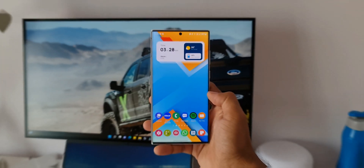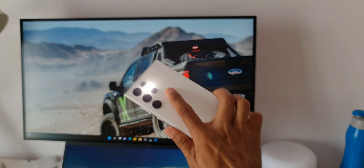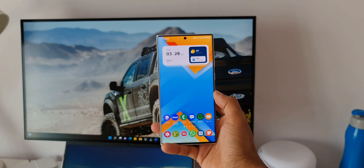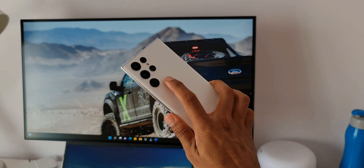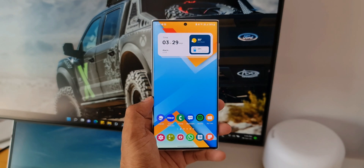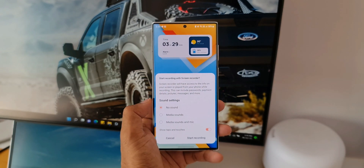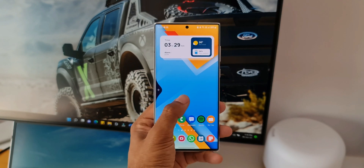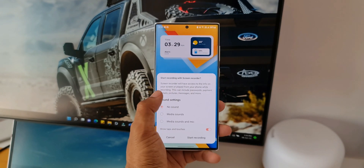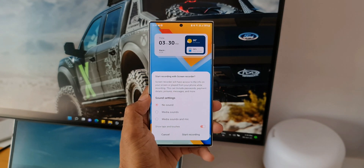The sixth gesture is swipe diagonally up and hold from the right side. For this gesture I have set the torch to turn on — that's pretty handy. The last gesture I have set is swipe right from the left edge of the screen and hold. This will open the screen recording menu — a very useful gesture if you frequently record your screen. You can also set a screenshot option instead if you want.